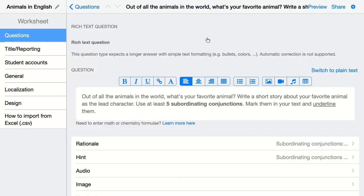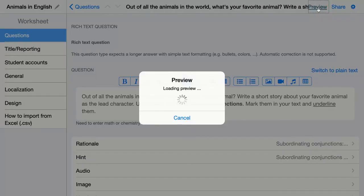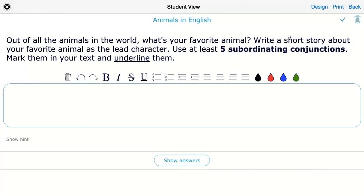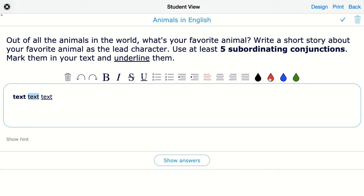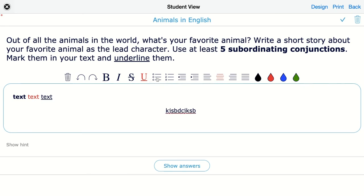I'm going to go back. So now my question is ready. I'm going to take a look at the preview to see how this looks for my student. This question allows your students to format their text. They can just start typing their answer right here. They can mark text, put it in bold, underline it, give it a color. They can also format it — for example, align it in the middle — so they can type here and so on.